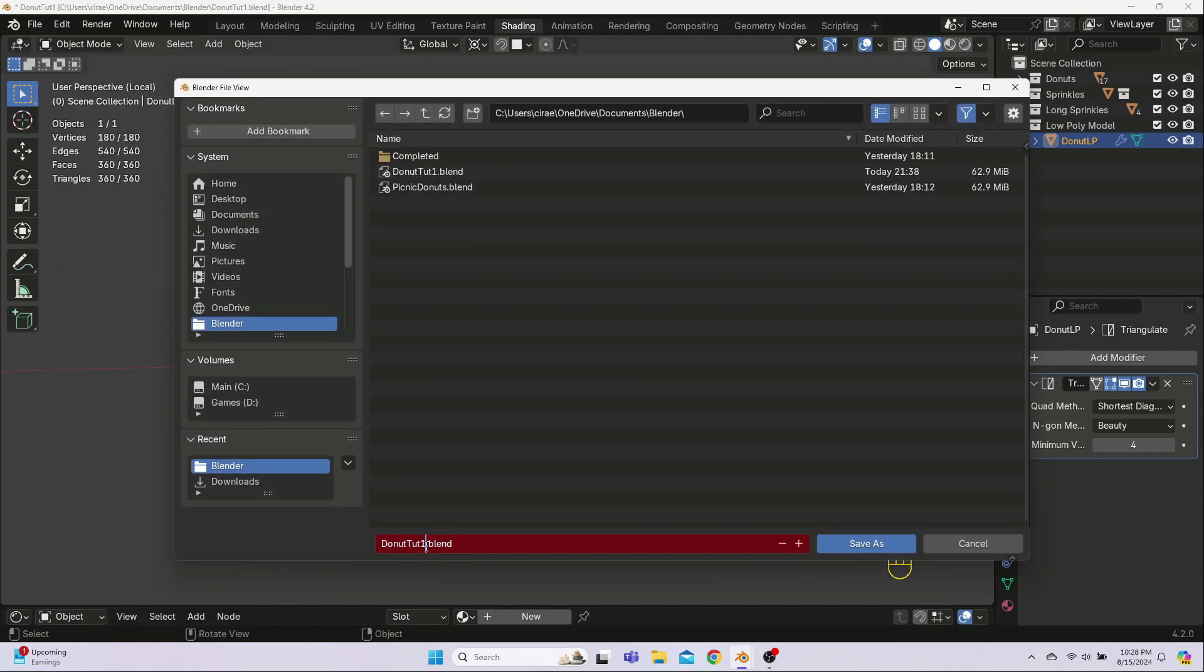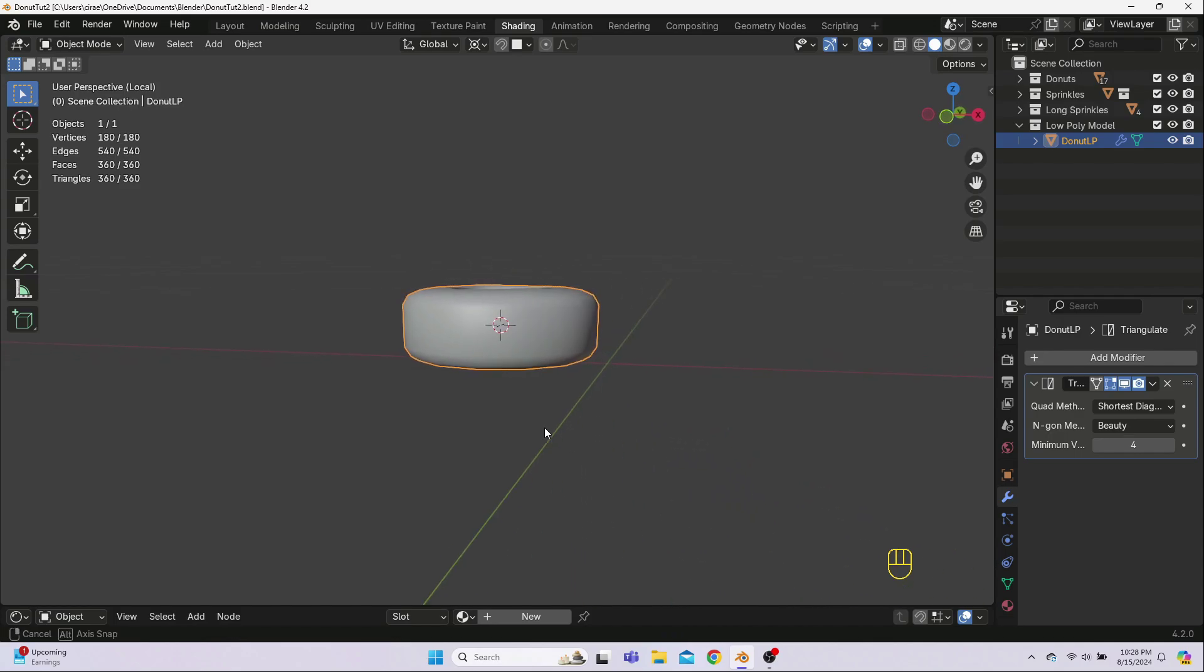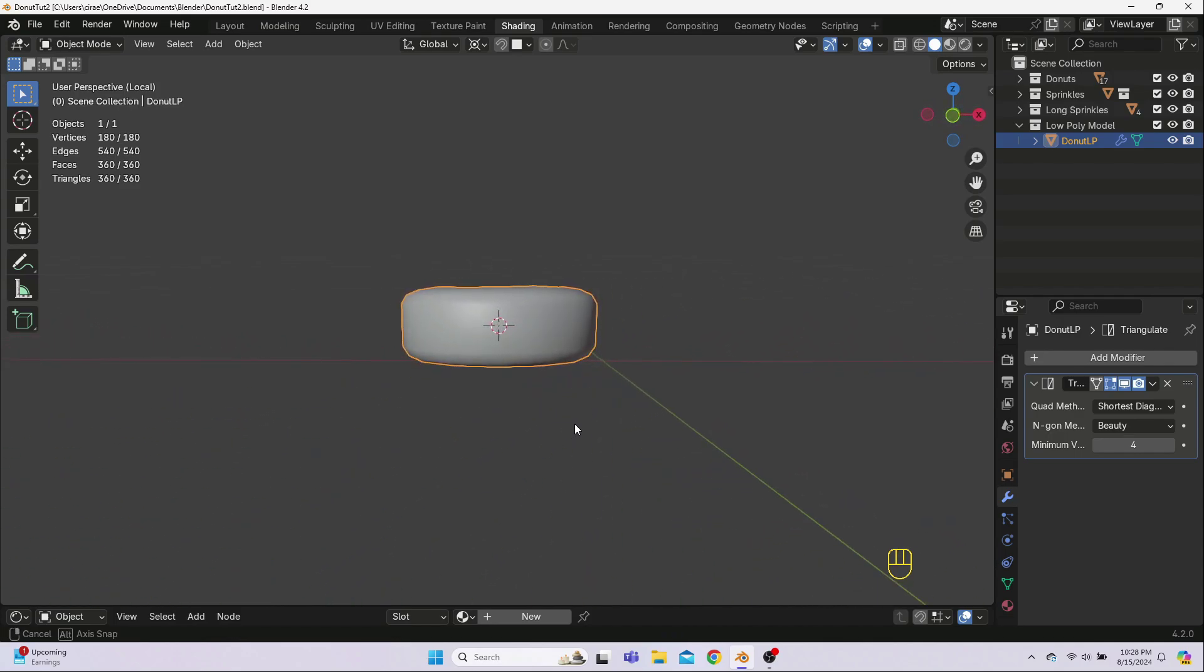So save your blender file now, and then I'll see you in the next episode for UV unwrapping, duplicating and positioning the rest of our donuts, and making the low-poly model for our plate. Thanks for watching and sticking this long one out, and I'll see you soon for the next episode. Bye!